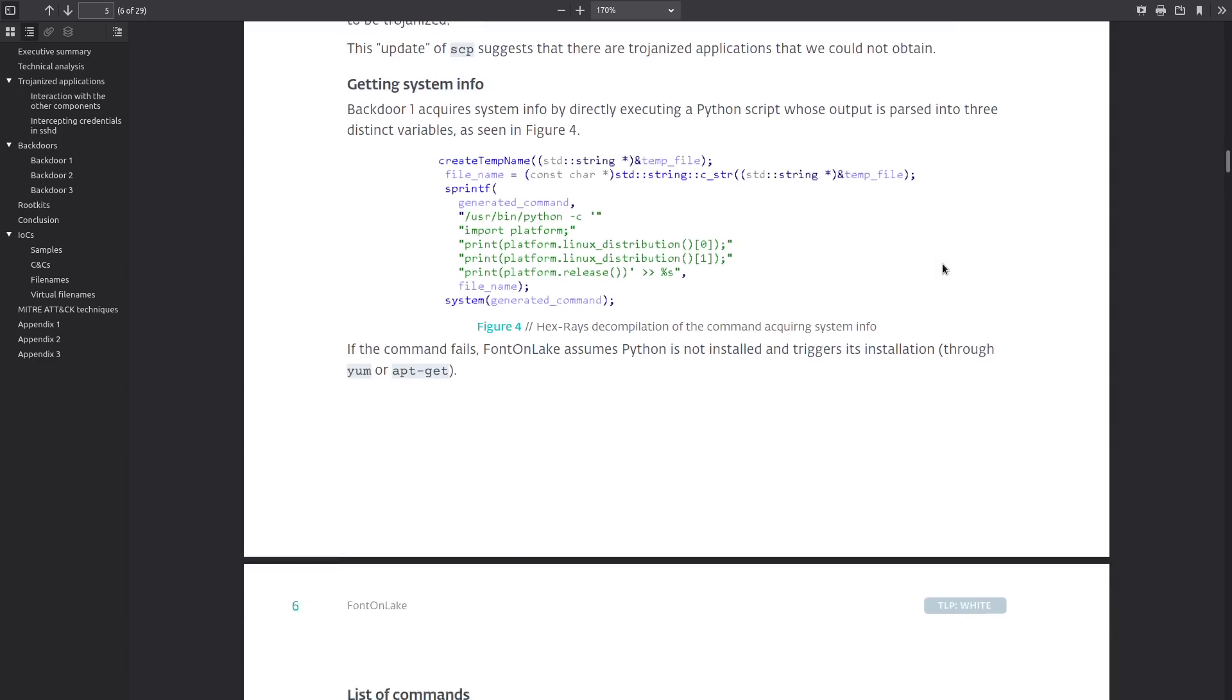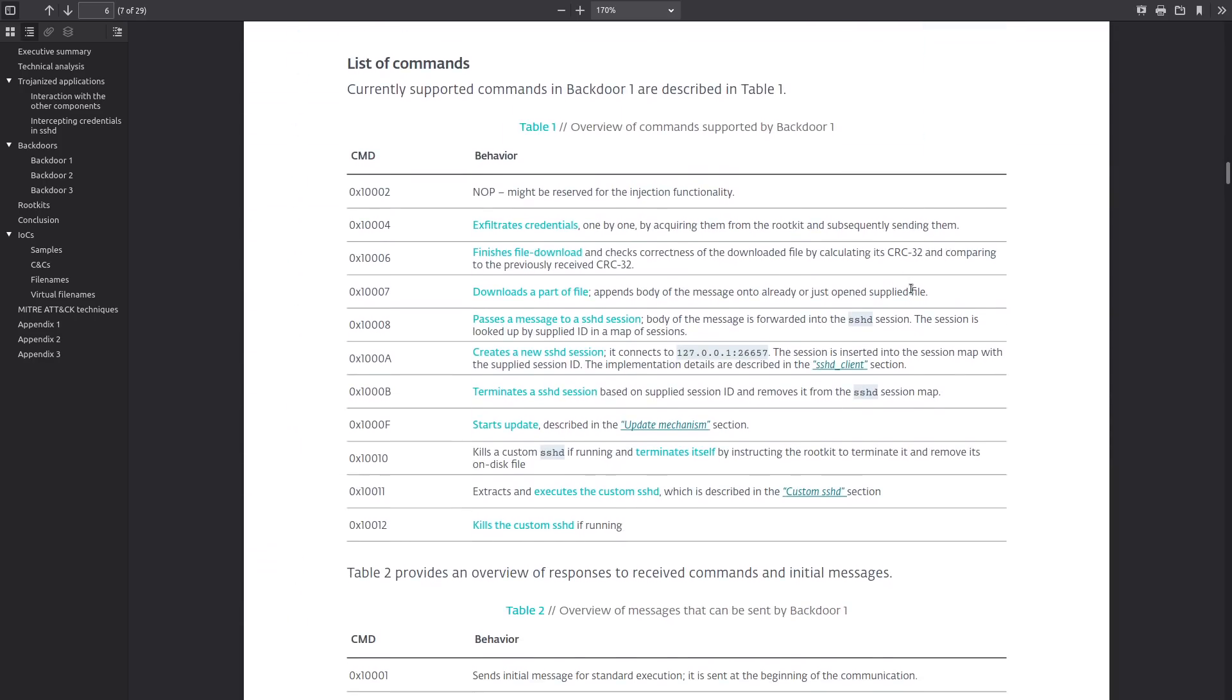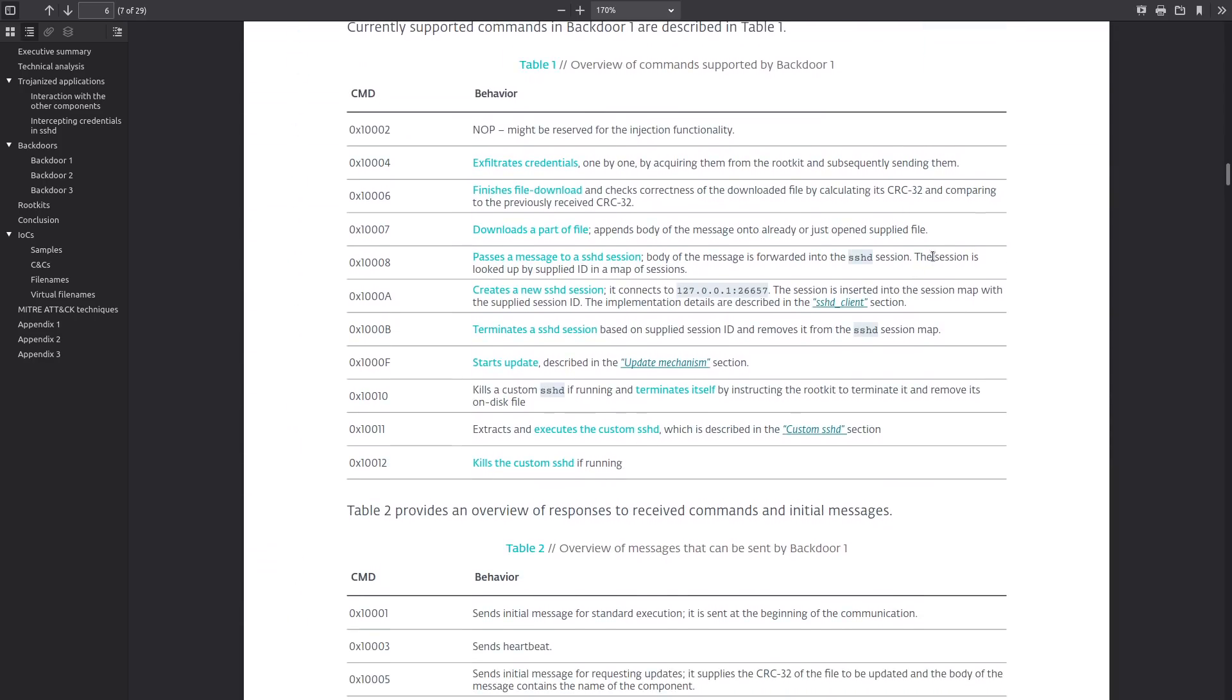Now here are some of the currently supported commands that are being used by backdoor one and again this malware is under active development so this could change, most likely more commands are going to be added. But some of the things that it can do now is exfiltrate the credentials that are obtained and it also has the ability to create and kill new sshd sessions, probably to kill off any legitimate ones and then run the trojanized version that copies your ssh credentials and sends them off to the hacker.